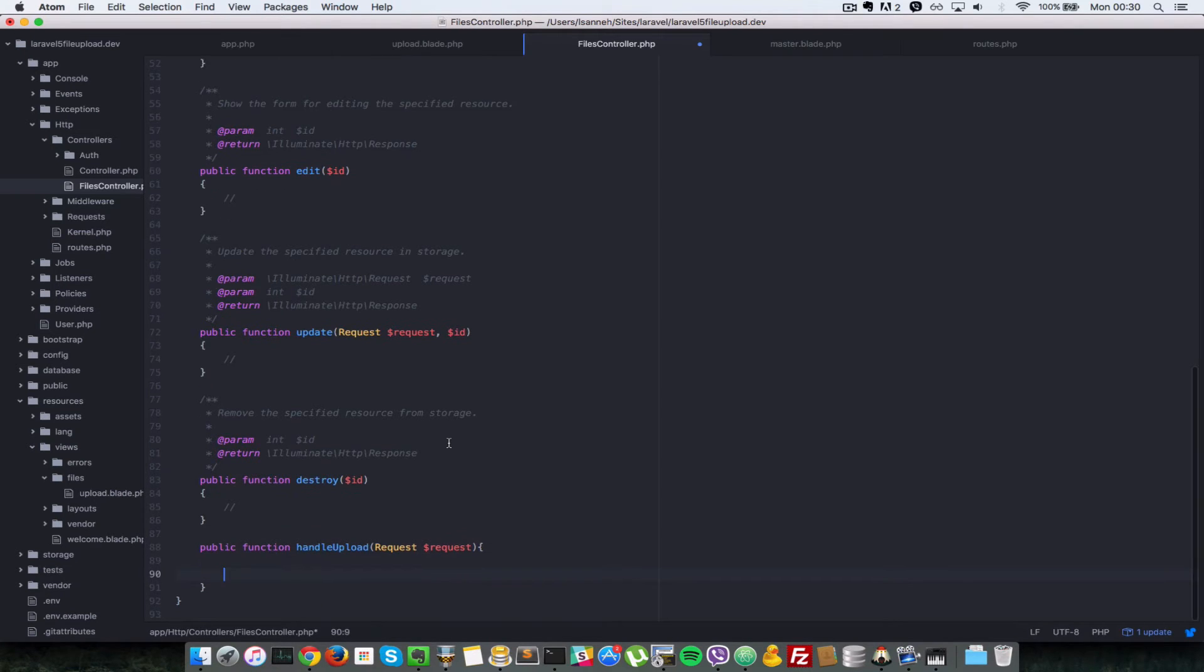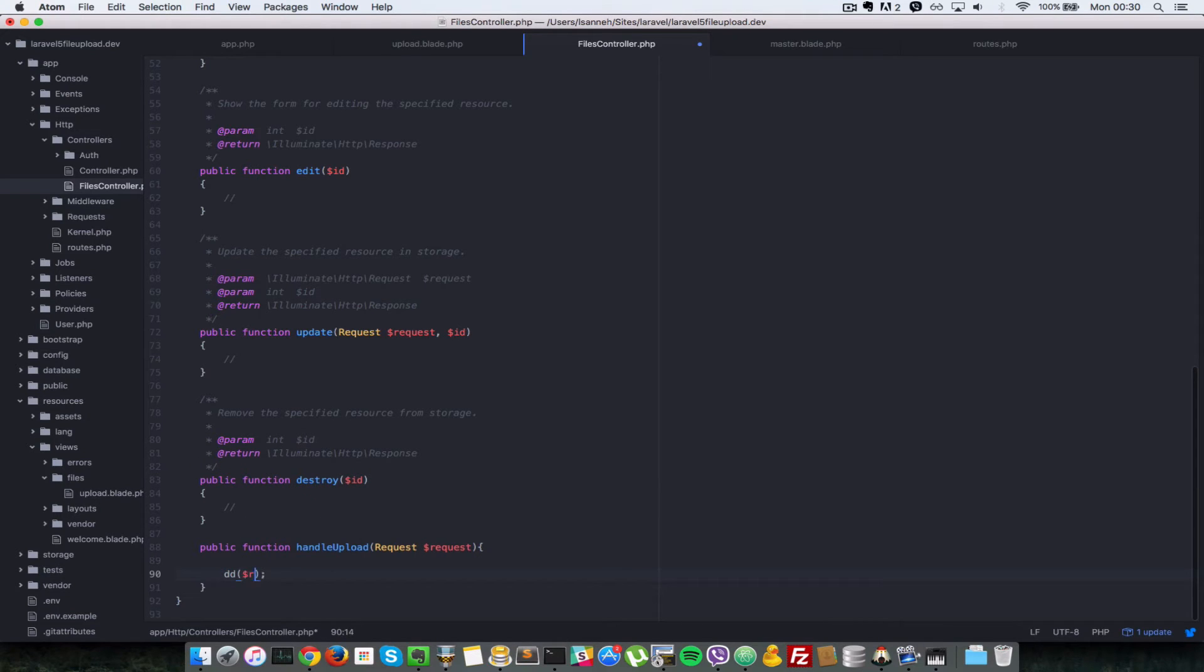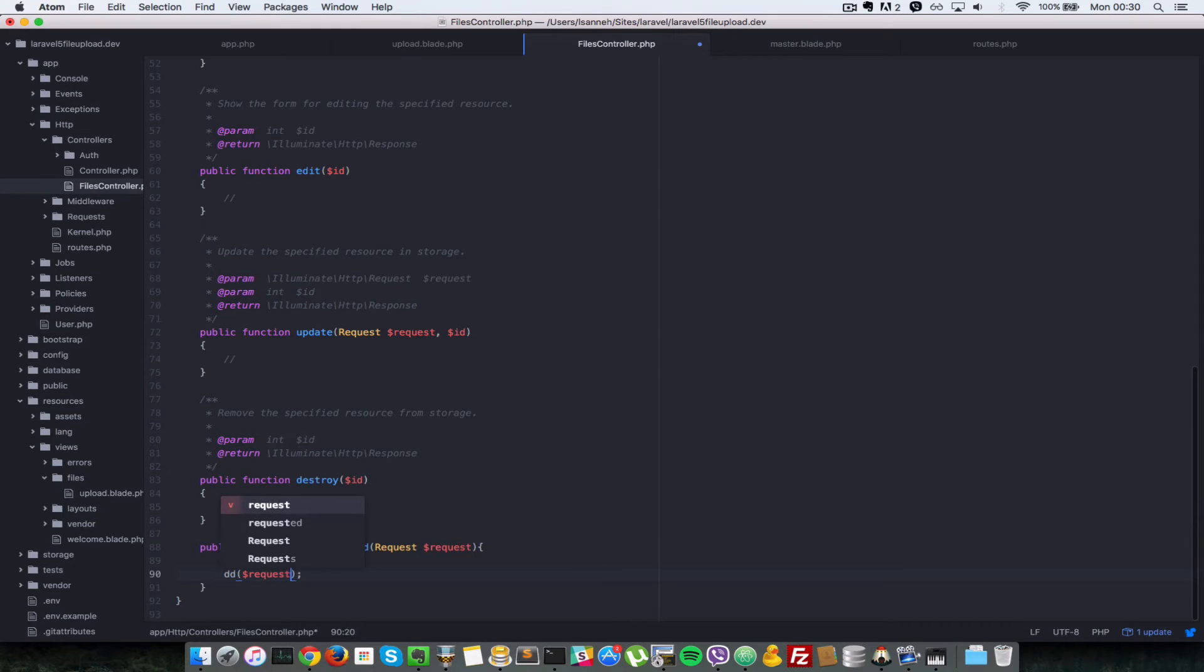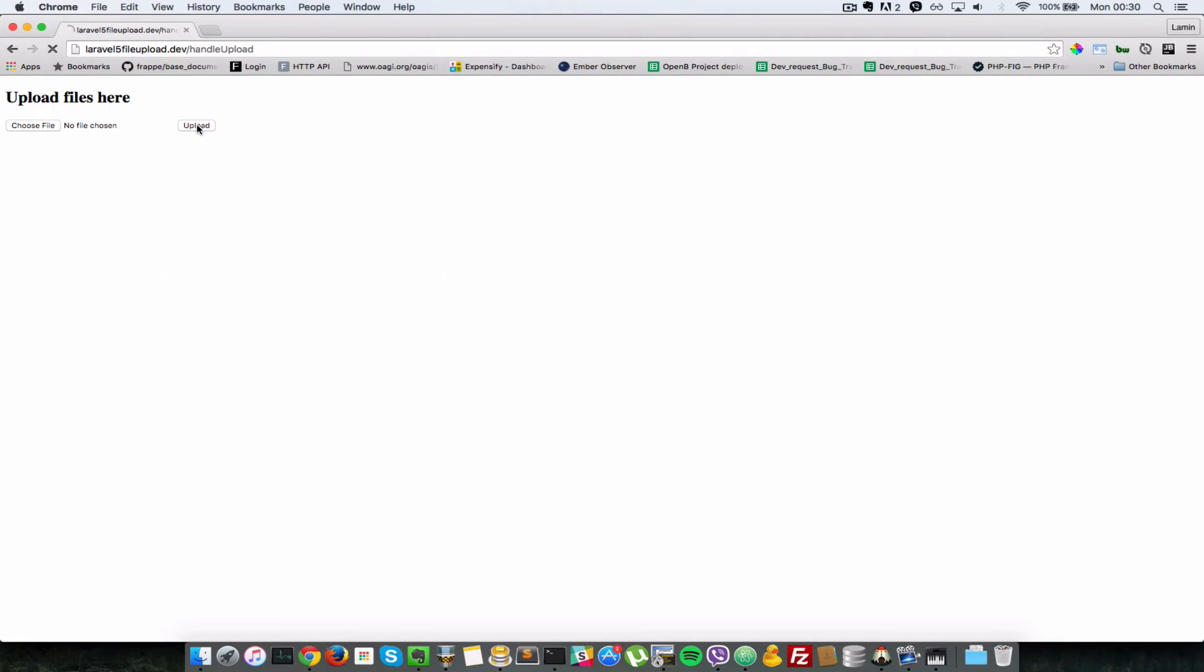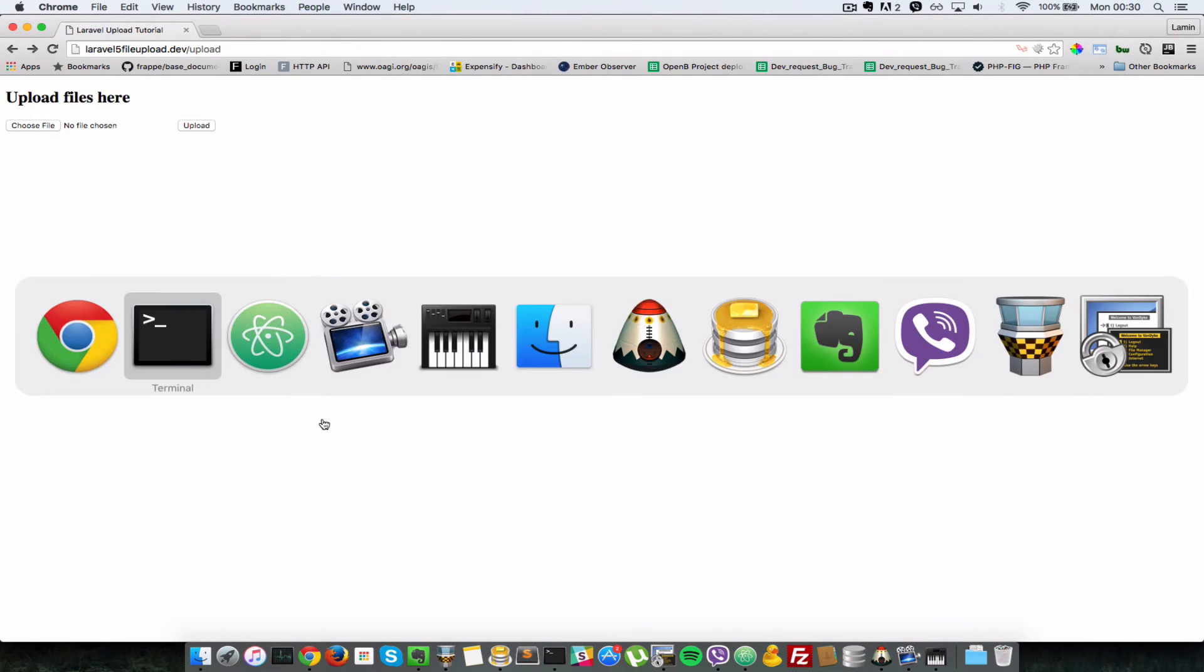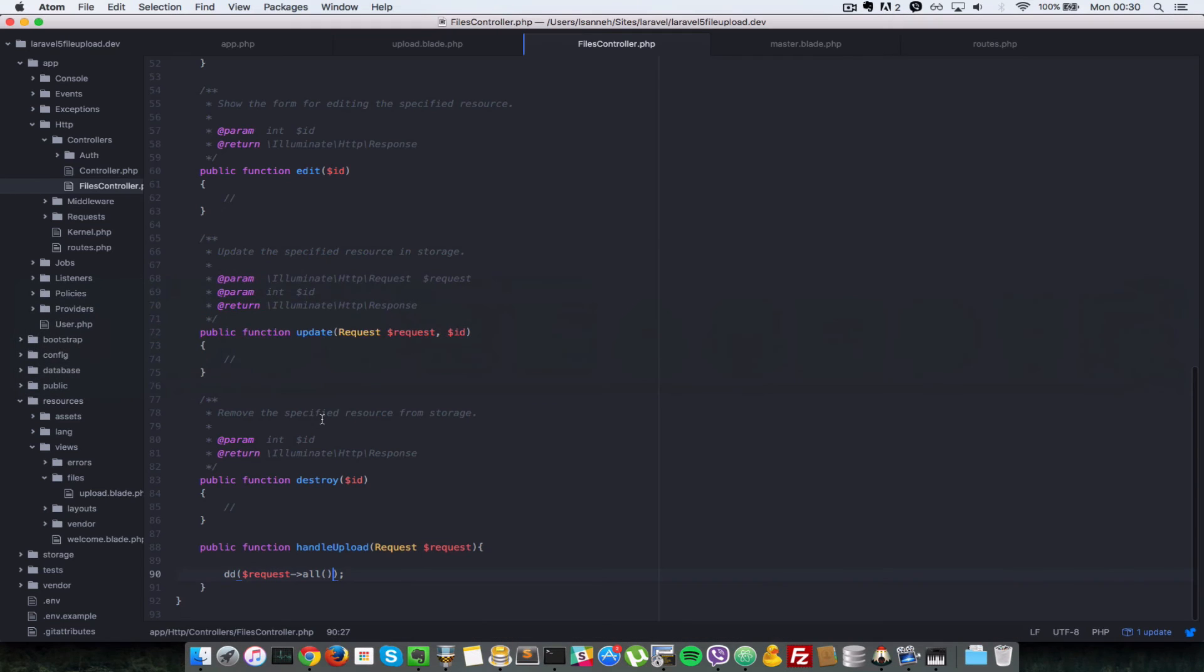But before we do that, I'm going to do a die dump of whatever it is that's in that request. So we're going to do request all. And then we're going to go to our form and then we submit that. As you can see, we're submitted to that action and it exists now. But we're doing a die dump there, that's why we're showing this. And it has submitted the token, but since we didn't select any file, it didn't add a file in that request there.